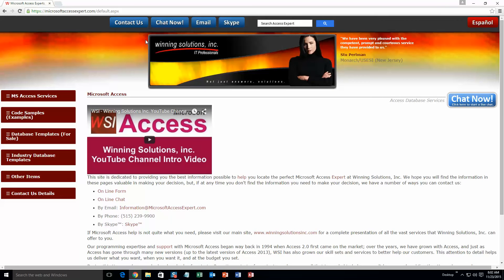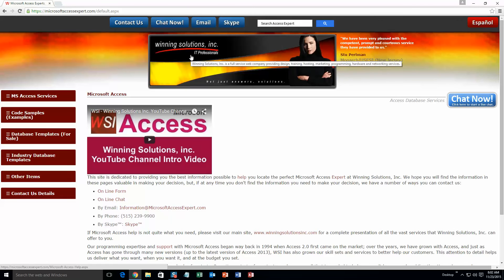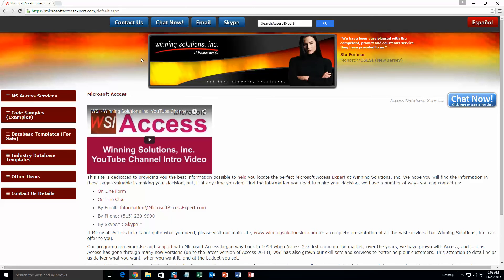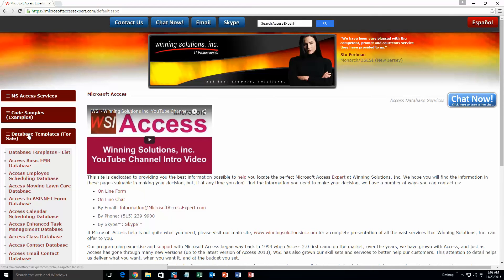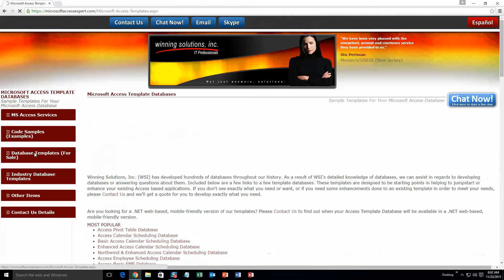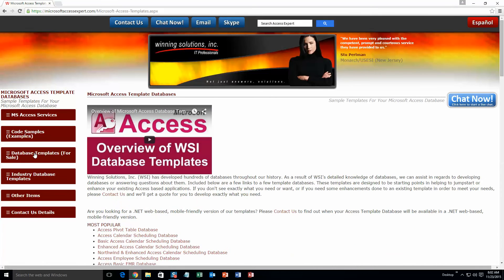On the top of our website, there is going to be a toolbar with all the various ways that you are able to contact Winning Solutions Inc. You are going to want to click on the sidebar button on the left side of our homepage that is labeled database templates for sale. A sub list then opens up, and you need to select the database templates list button to view the list of all of our templates that we offer.